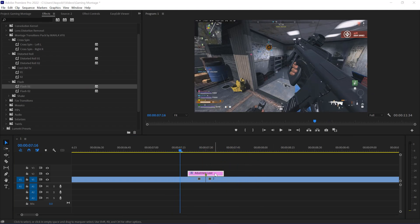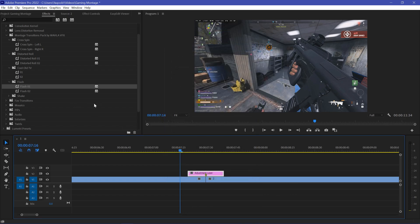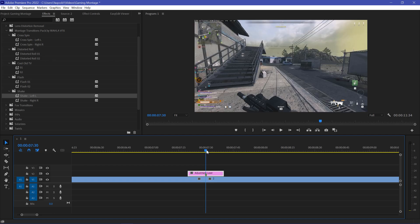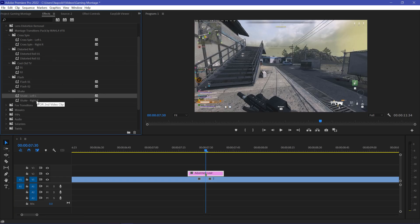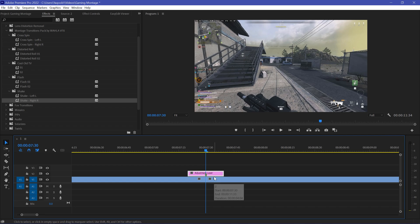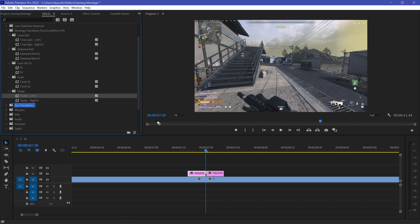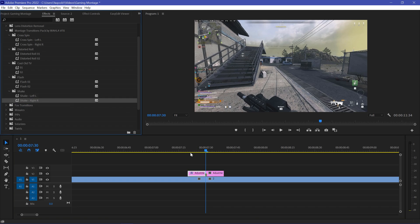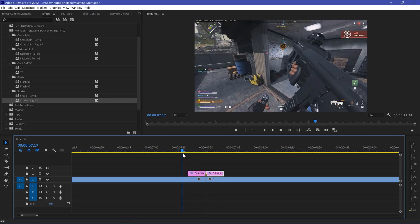Now let's try out the last transition, which is the Shake transition — my personal favorite. Since it has two different files, we need to cut the adjustment layer into two equal parts at the midpoint using Ctrl+K, giving us a 5-frame adjustment layer on each side. Drag the left file onto the left adjustment layer and the right file onto the right adjustment layer, and there we go — here are the results.